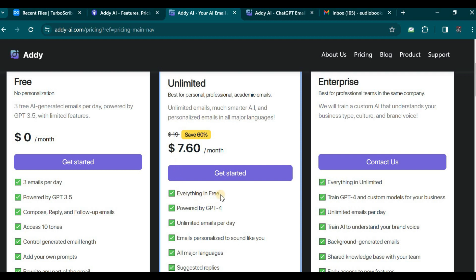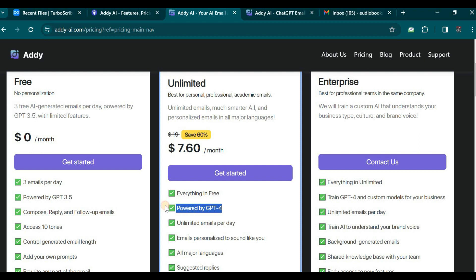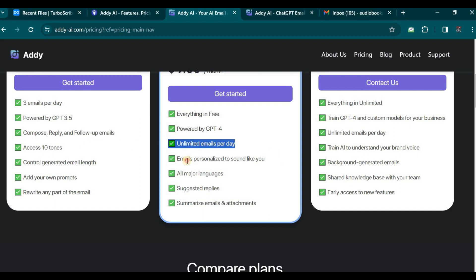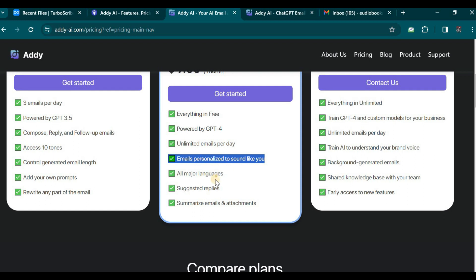With the paid, unlimited plan, we gain access to unlimited emails per day, and our emails are personalized to sound precisely like our own authentic voice. All major languages will be supported under this paid version, along with suggested reply options and the ability to summarize emails and attachments.